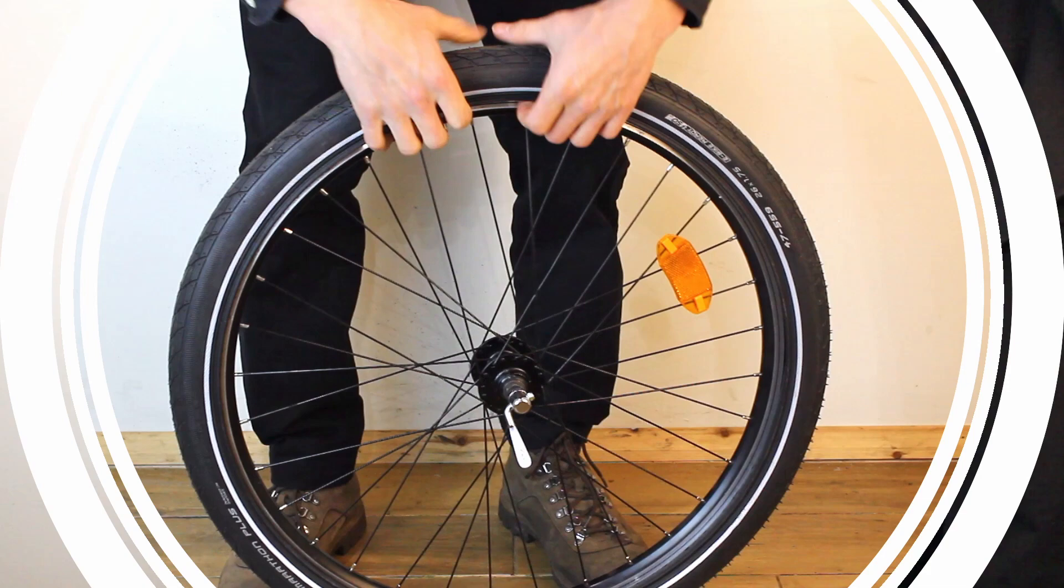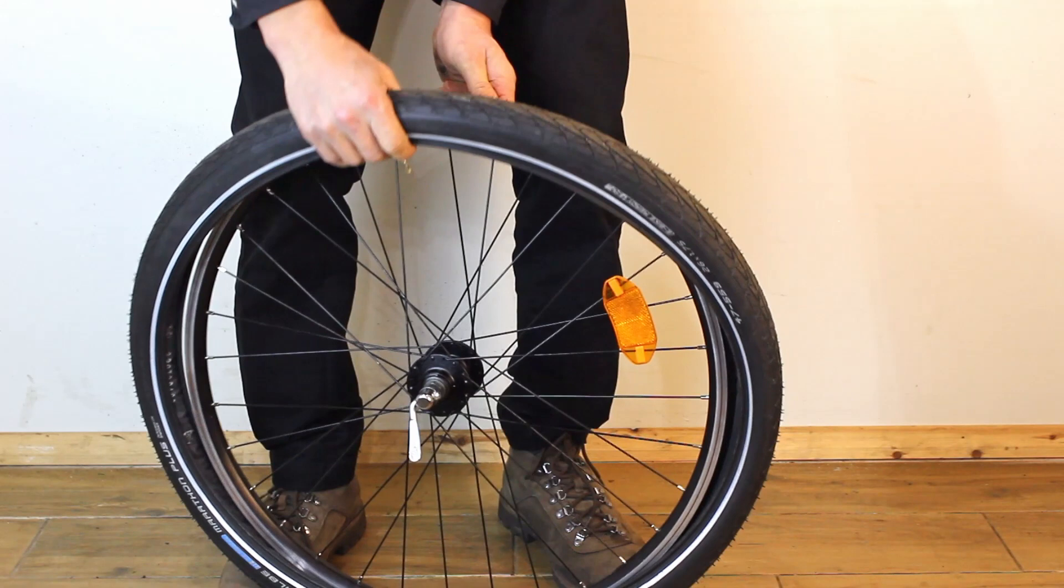Remove the tyre and inner tube. If the tyre is not seated correctly it might give a false indication of a buckled wheel. We have a great video here on how to remove the tyre.